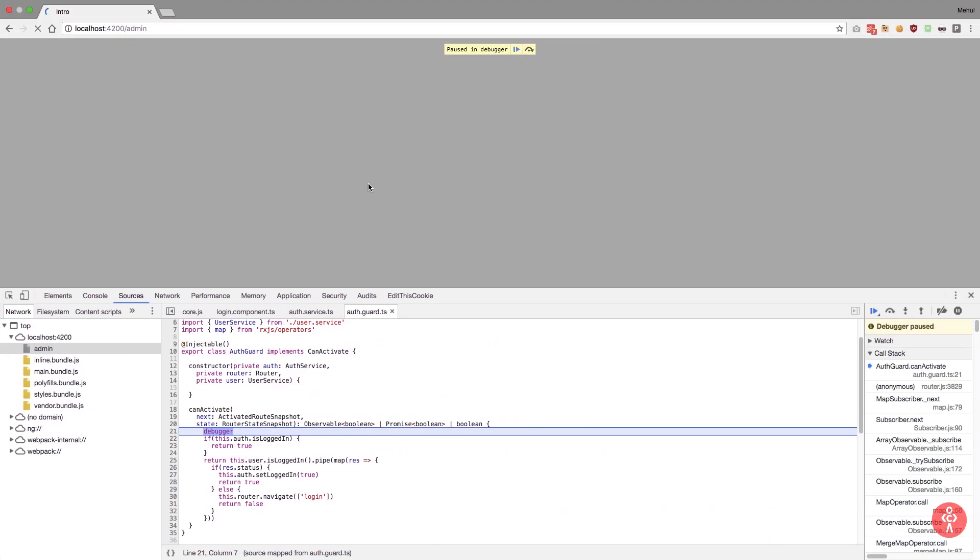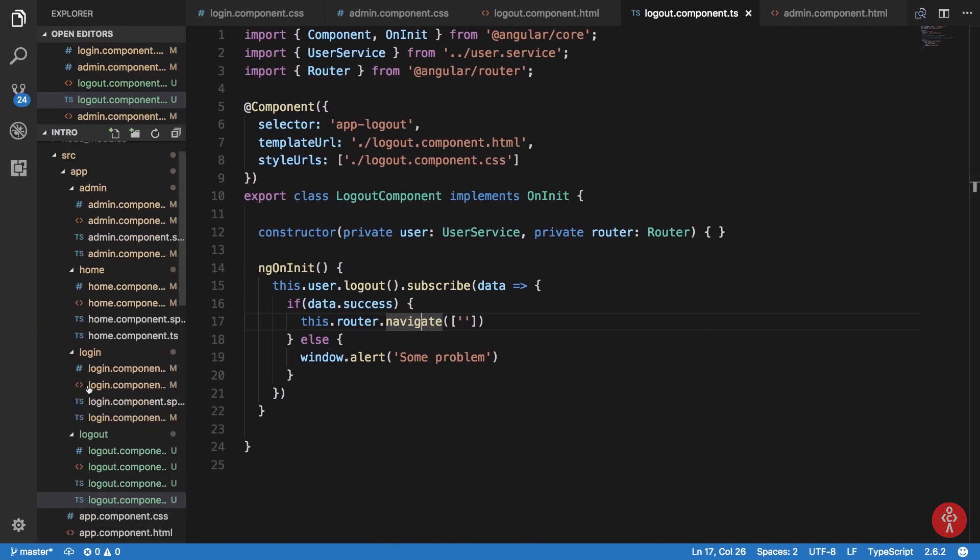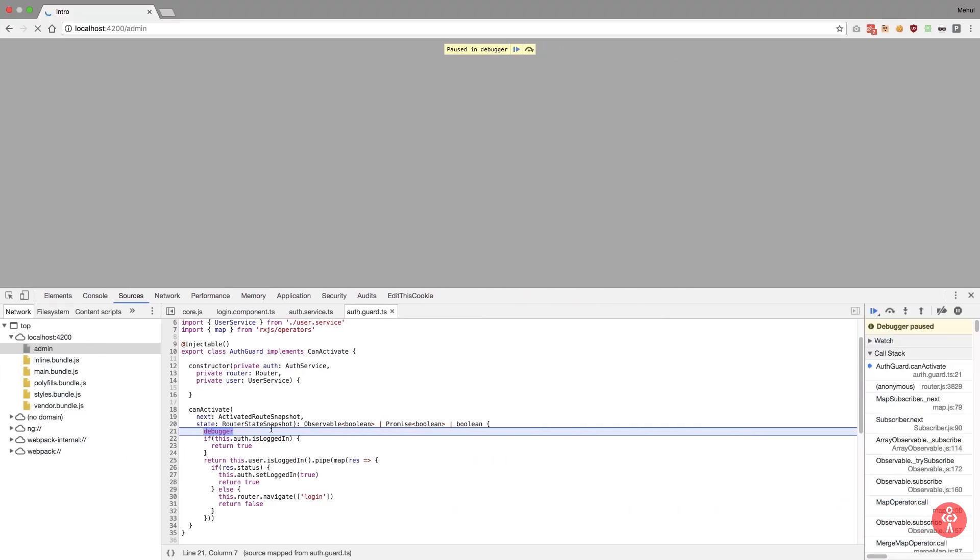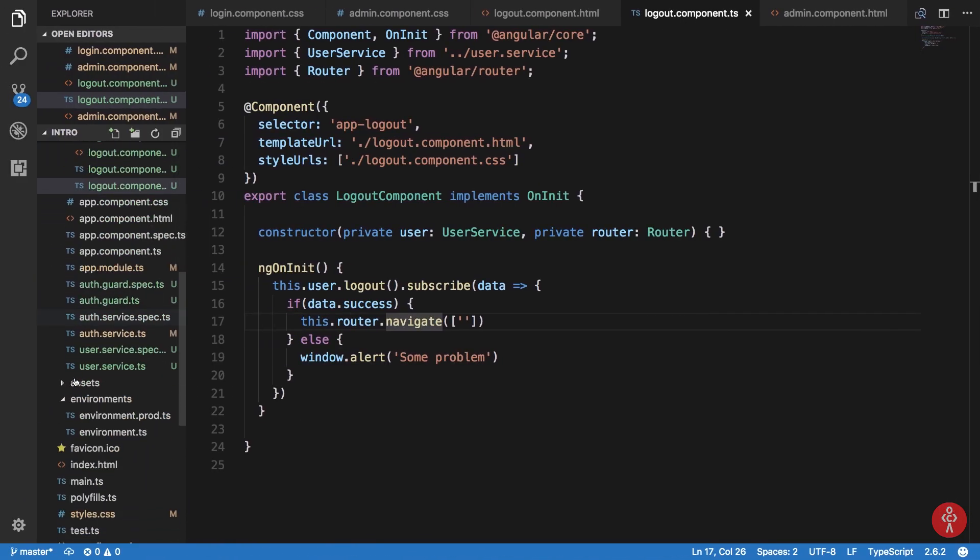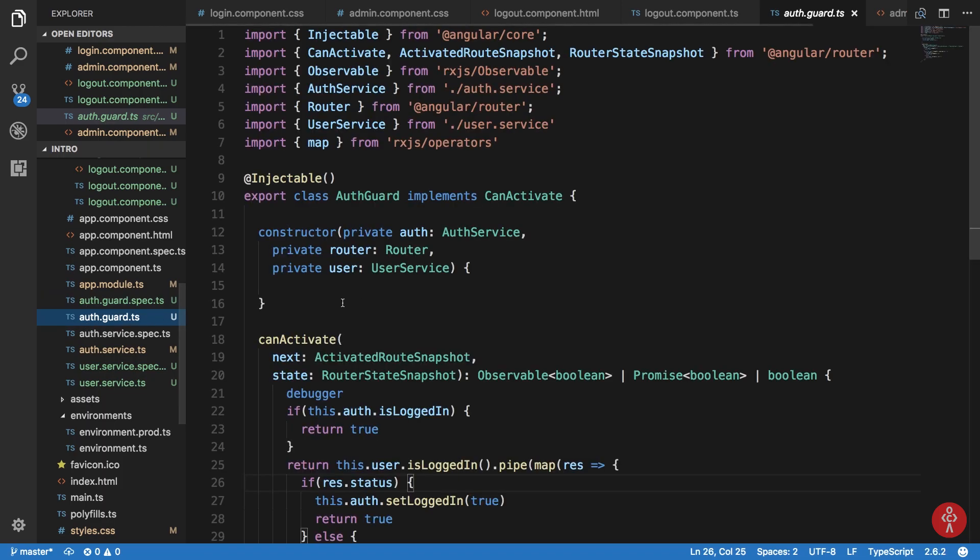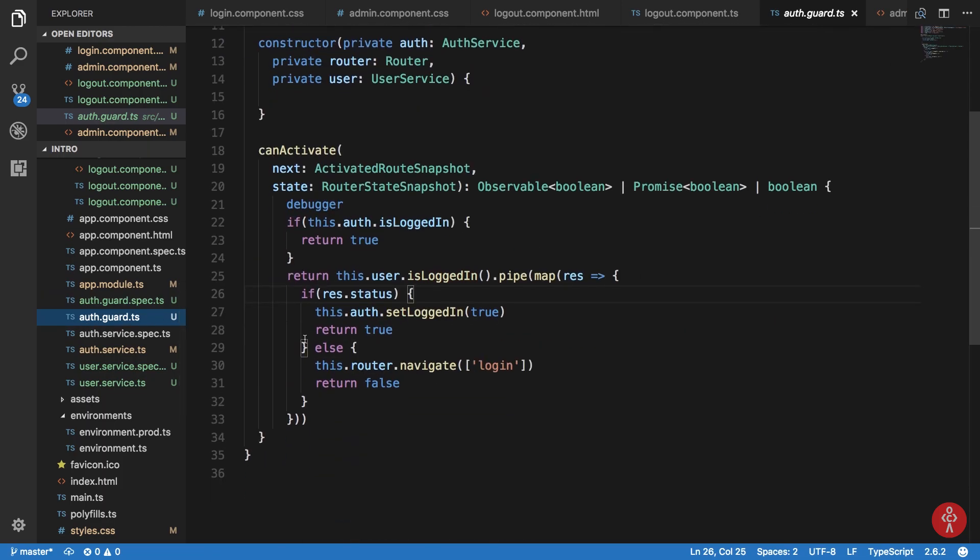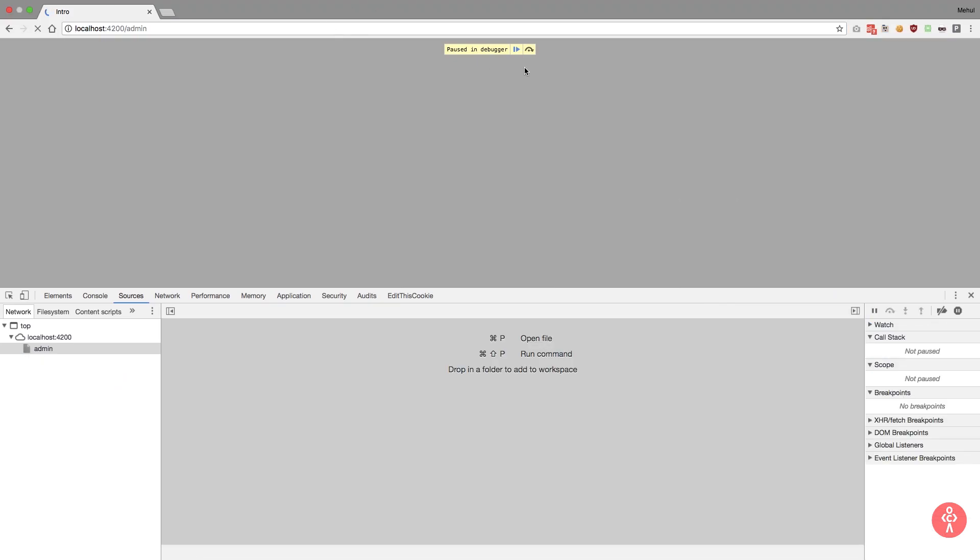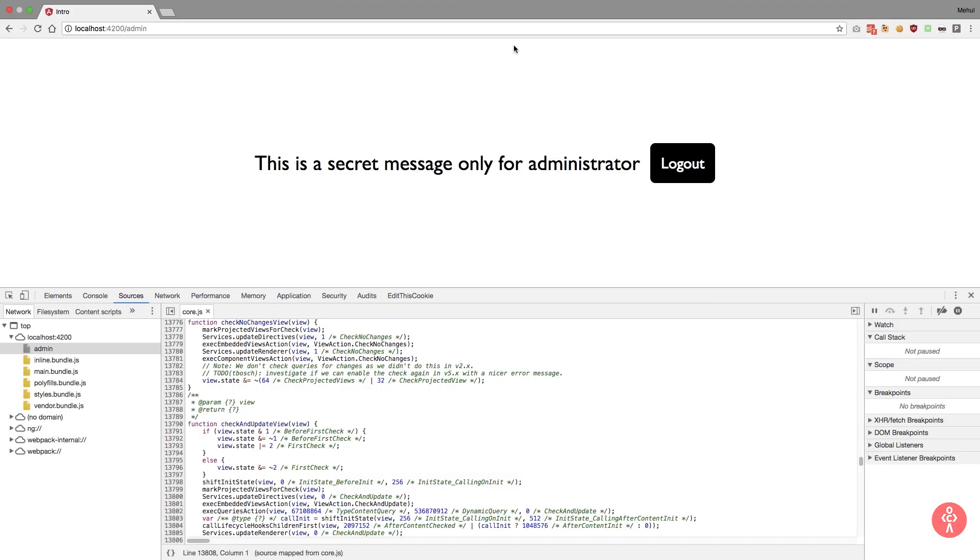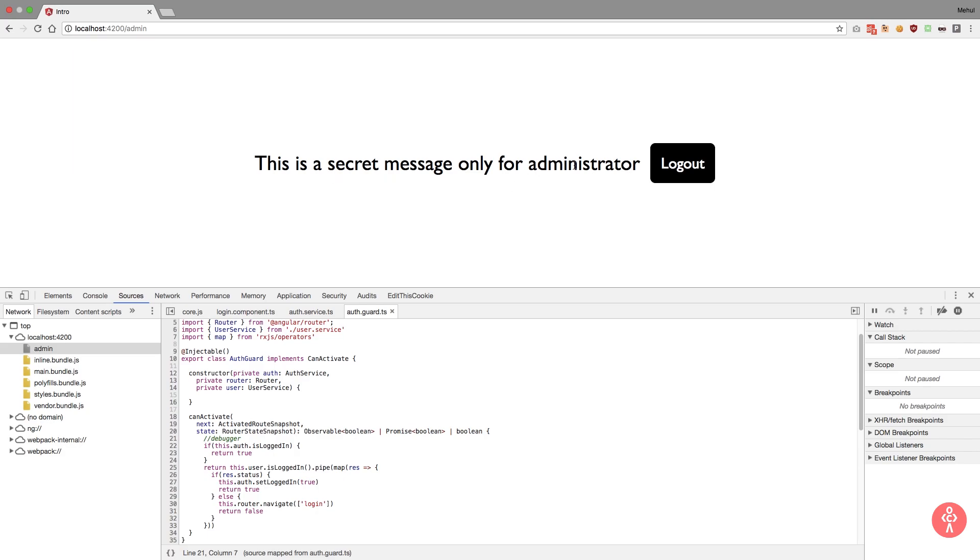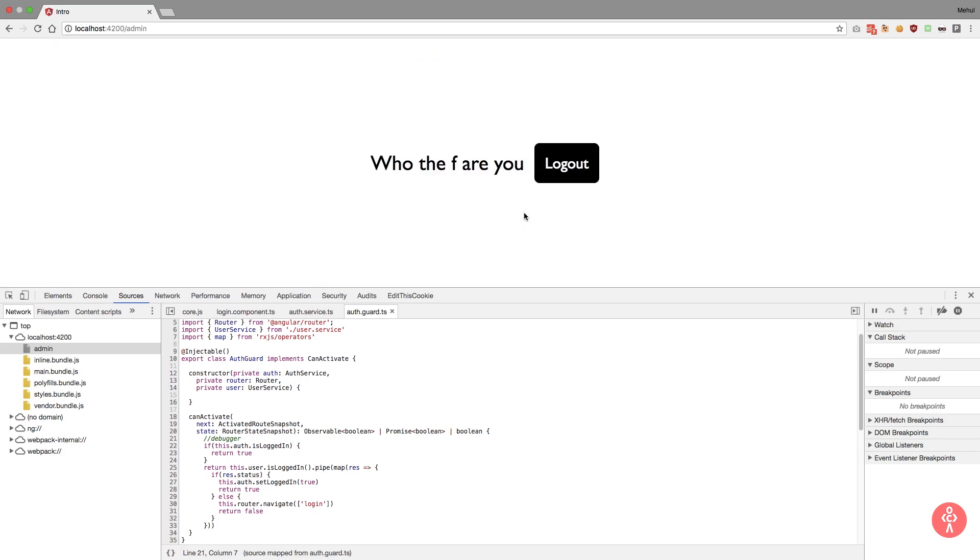We can just get rid of this debugger call in the guard file. Now let's just get rid of this. So now if we just go to slash admin, we have a secret message for administrator. I logout, I go to admin, we get redirected.